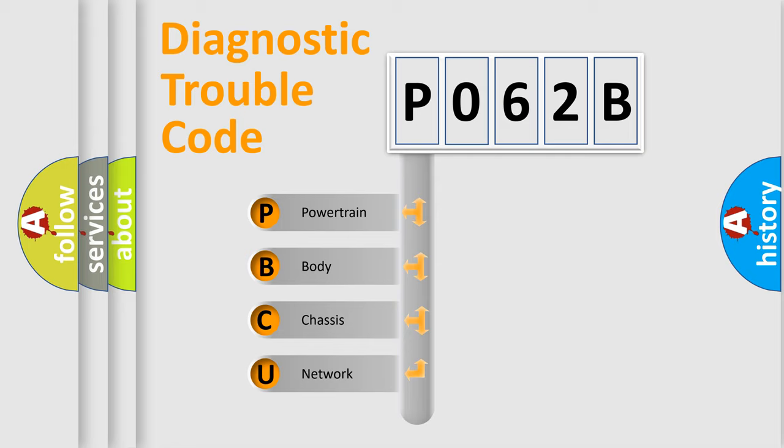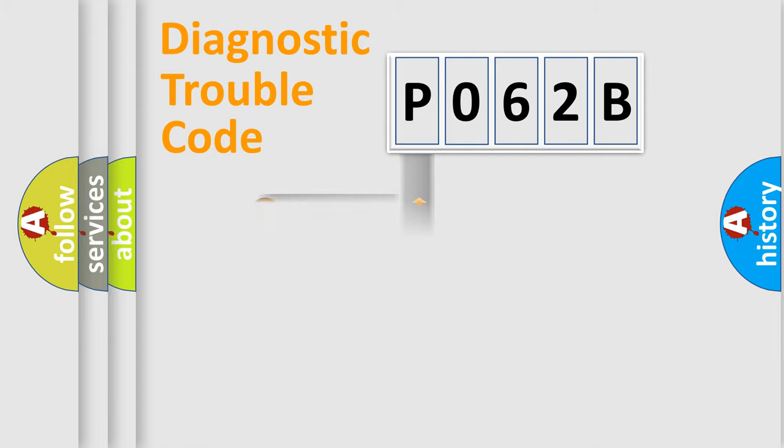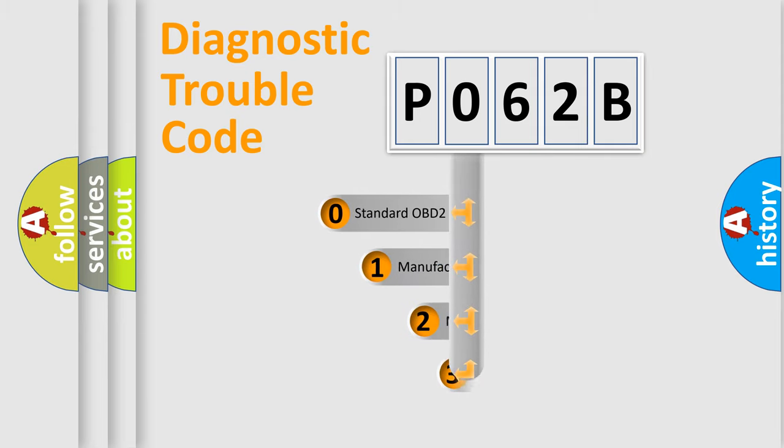We divide the electric system of an automobile into four basic units: Powertrain, Body, Chassis, and Network. This distribution is defined in the first character of the code.